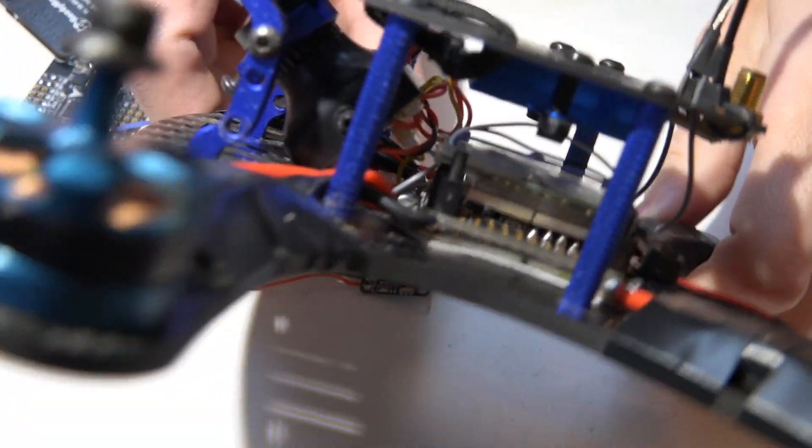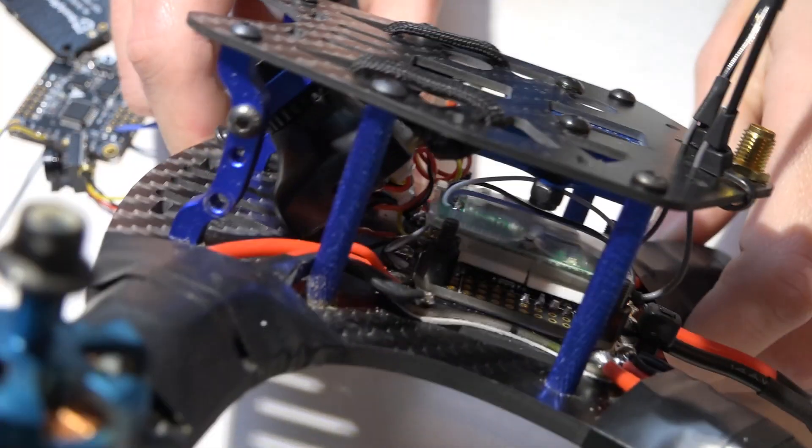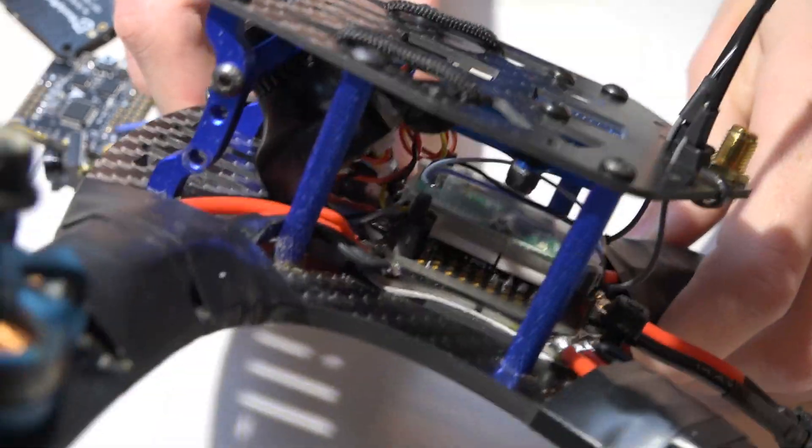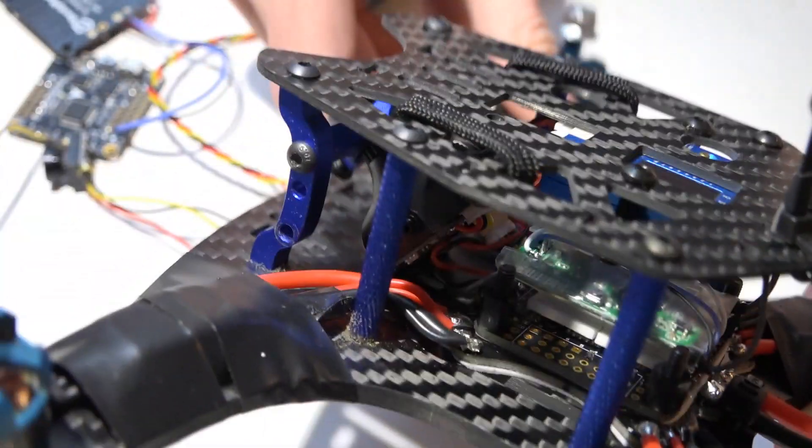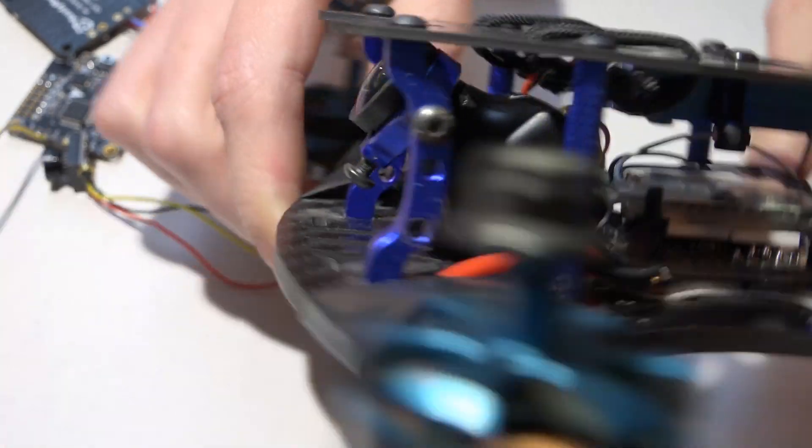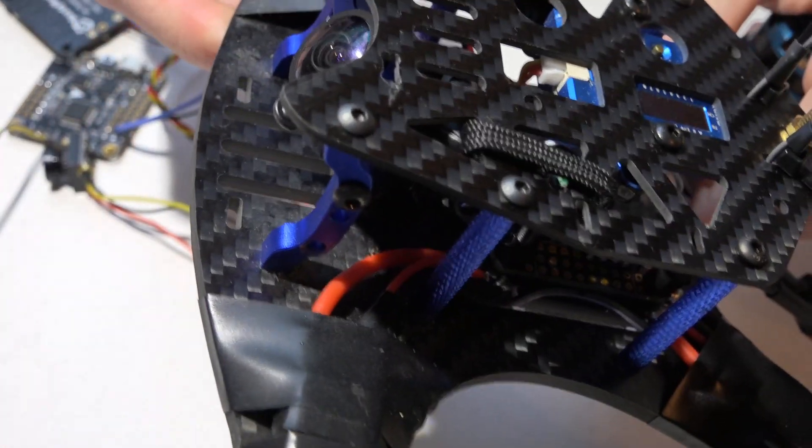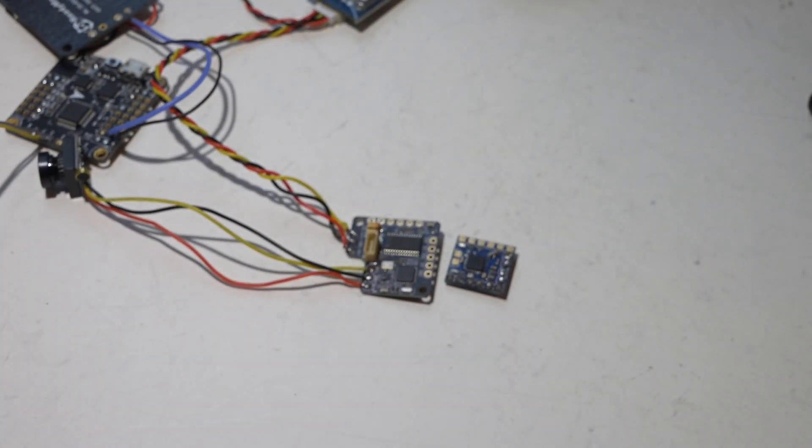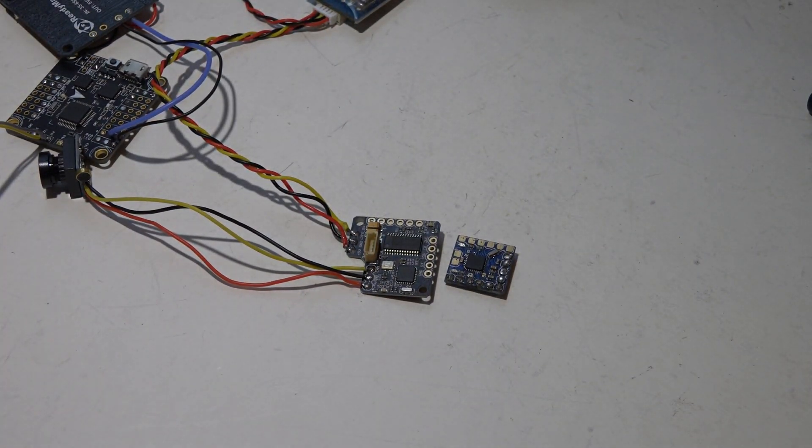And this makes for a super clean build. I mean, just look how clean this is, look how empty it looks. But this is a real deal build. I mean, I got D-shot ESCs, flight controller, receiver, OSD on the back of the camera. It looks simple, looks too simple, looks like I'm missing something.